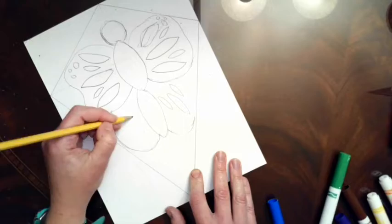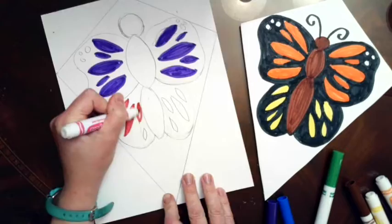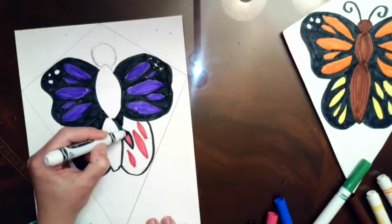You can choose whatever colors you want to decorate your butterfly, and you can outline it in any color you want. You don't need to use so much black like I did. It's your butterfly, so make it colors that you like.